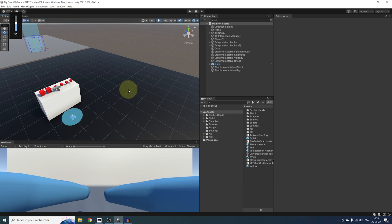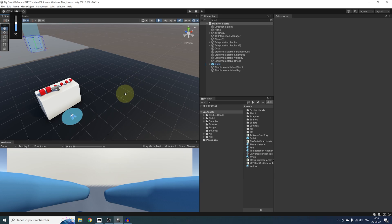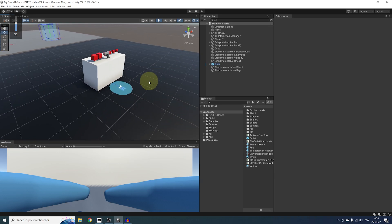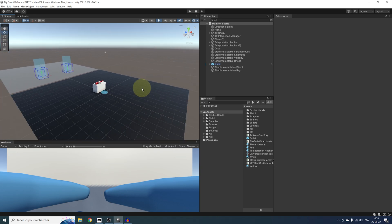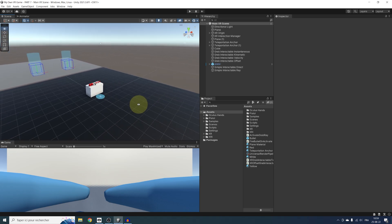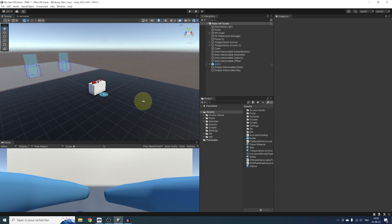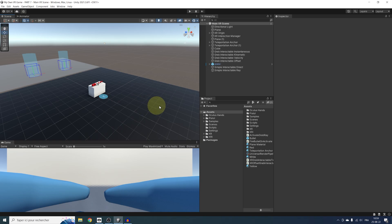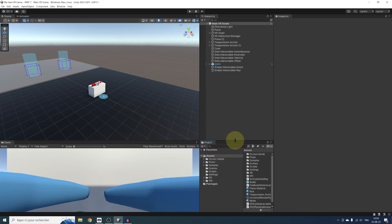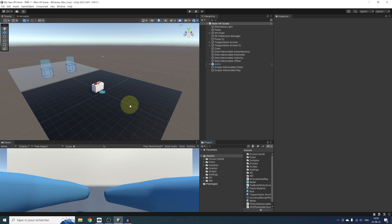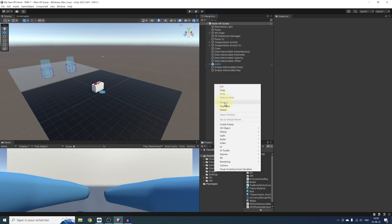In the last video, we made a ray to interact with faraway objects, and the good news is that we can use this exact same ray to interact with UI as well. So if the interactor is set up, let's make the interactable — which in this case is some user interface. To make a UI, we first need to create a canvas. So let's right-click, UI, Canvas.